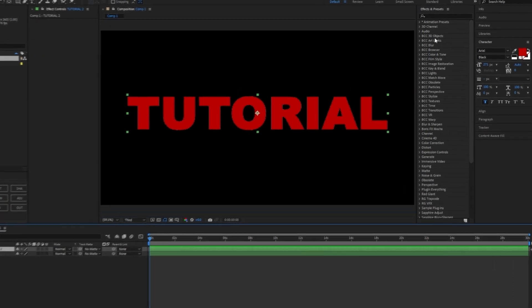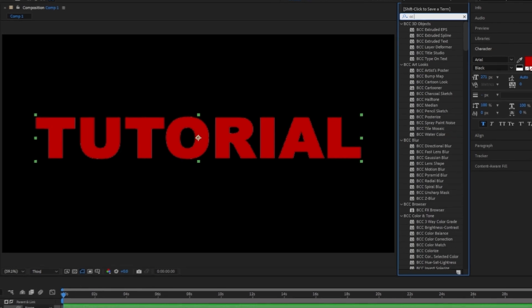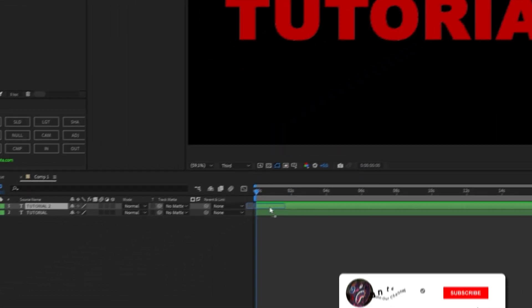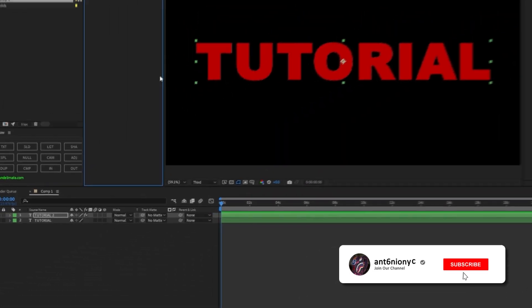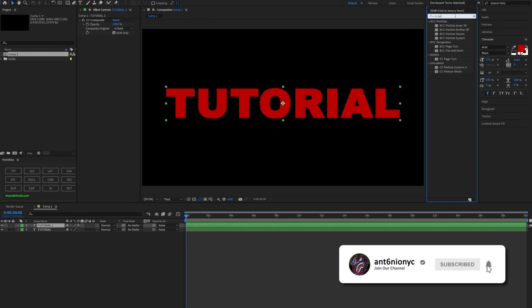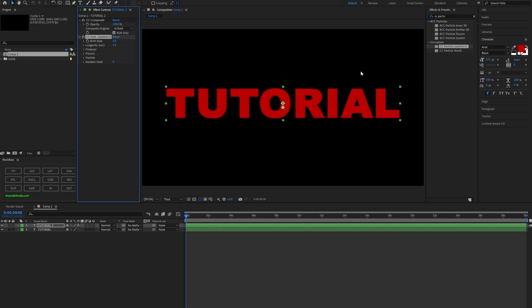Go to effects presets and type 'CC Composite' — click and drag that onto the first layer. Now type 'CC Particle System.' This is a free plugin — well, not even a plugin, it comes default with After Effects, so you don't need Particular.